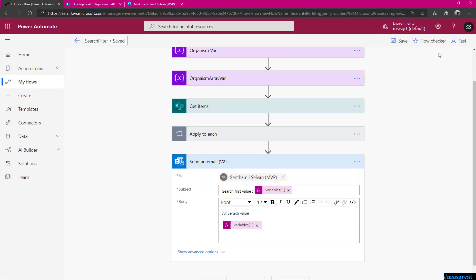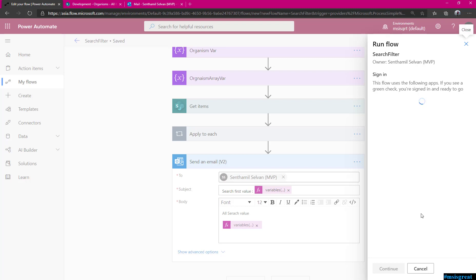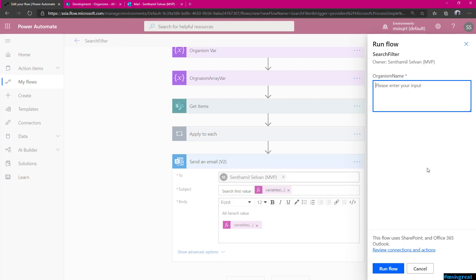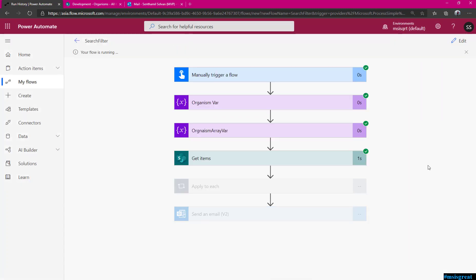I will trigger this — test, perform a trigger myself. Save and test. It asks for connection the first time. Here you can input a search value — for example, I am going to search for 'li'. Any organism which starts with or contains 'li'. Run the flow and it will start to run. Once it succeeds it should send an email.